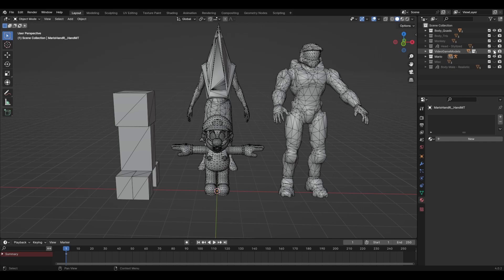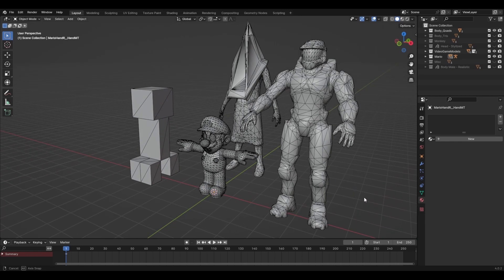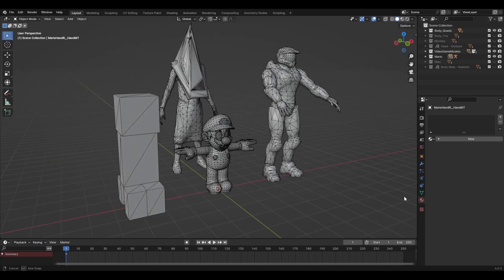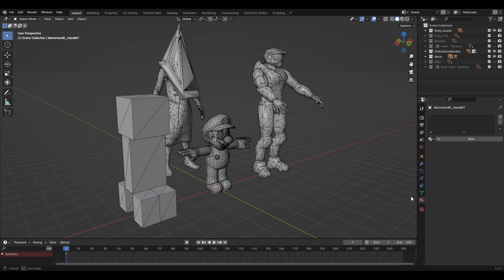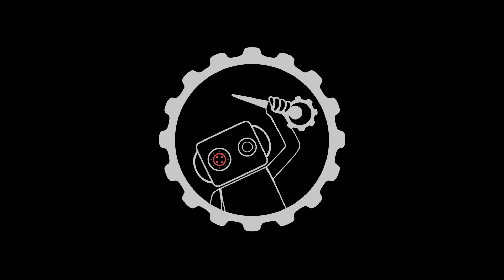It's not just Mario either. Video game models of all kinds use this weird triangular topology. Why? Well, the first possible answer that came to mind was optimization.